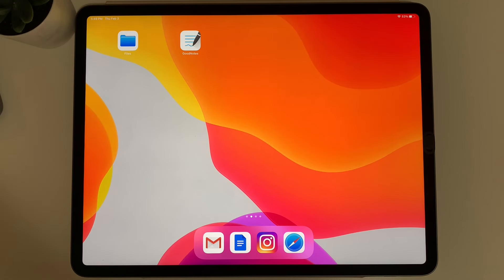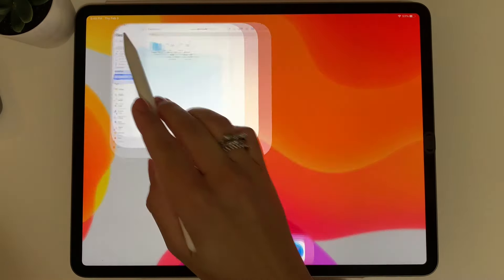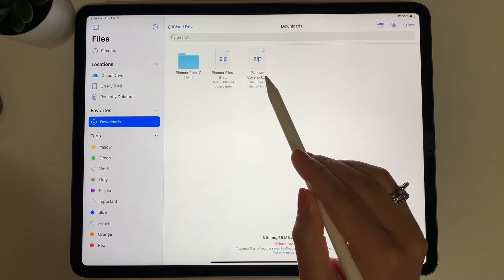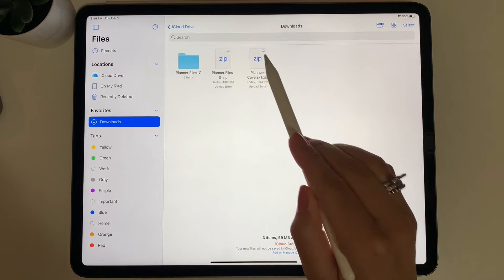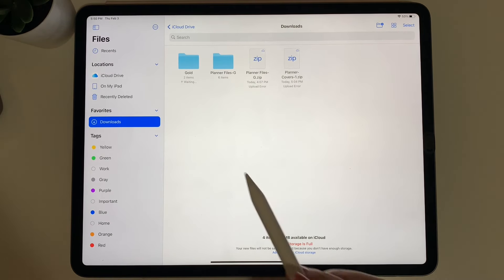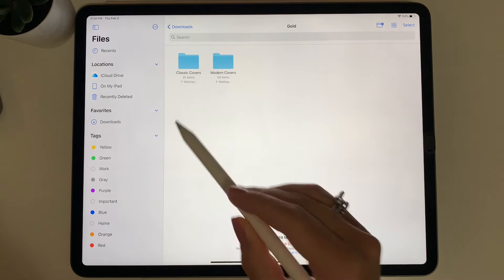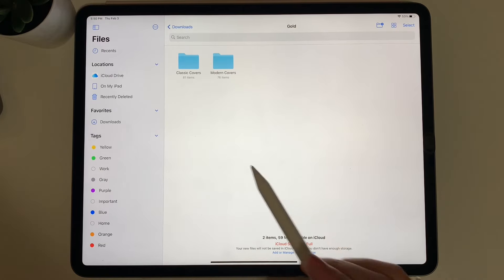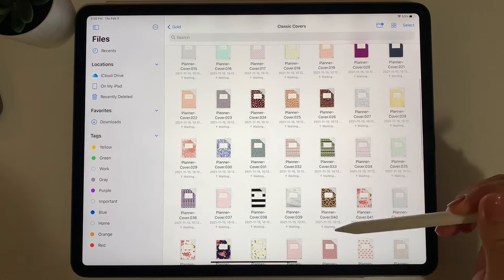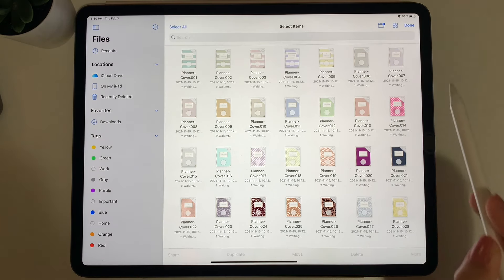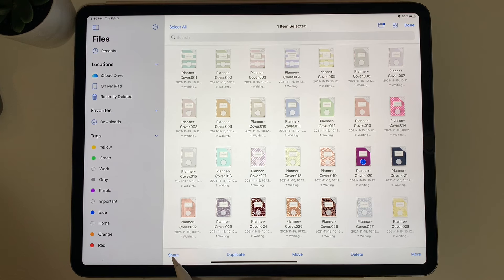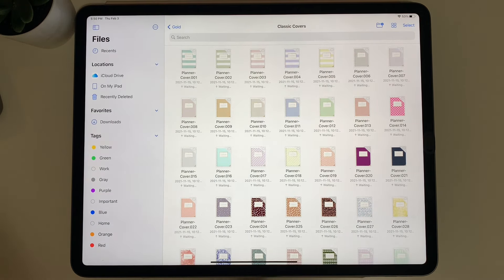Next, I'll show you how to change your planner cover in GoodNotes. Select the download button or click the link on the original planner download page. It'll go to your files app where you'll see a zip file called Planner Covers. Unzip it by tapping, or double-clicking on a laptop, then select the blue folder. This planner comes with classic covers and modern covers. Select the style you want, scroll to find your preferred cover, press Select at the top right, tap the cover, select Share, and then Save Image to save it to your photos app.